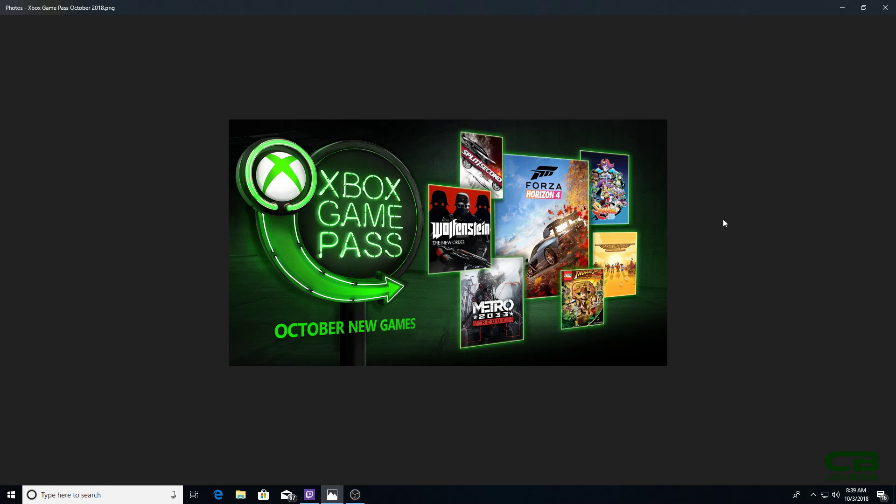Xbox Game Pass for October. The games might be the best additions, I think, yet. Because of the fact that it includes a brand new game. And I think every other game that was added is highly rated. I'm not sure about Split Second, but every other game is.